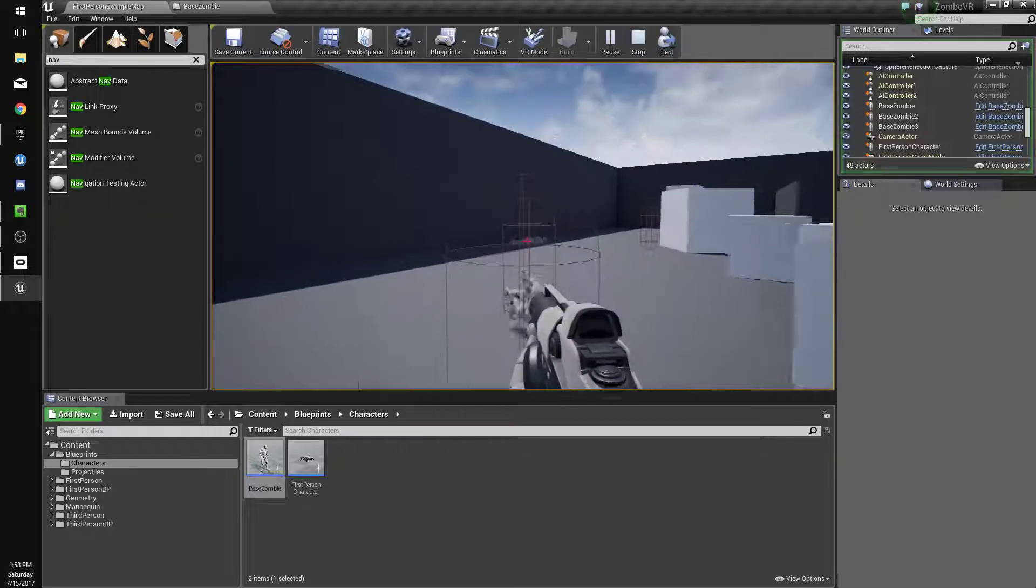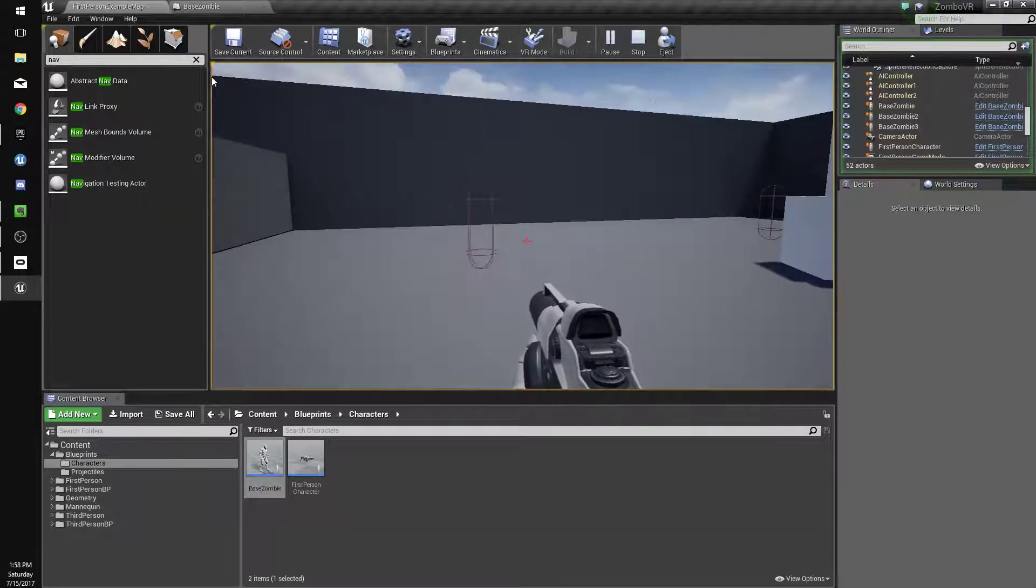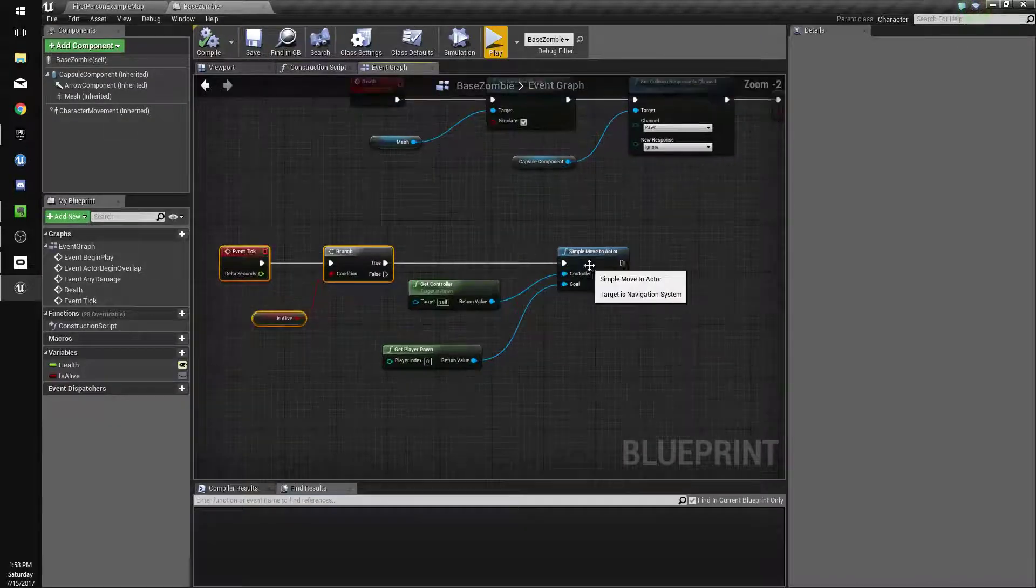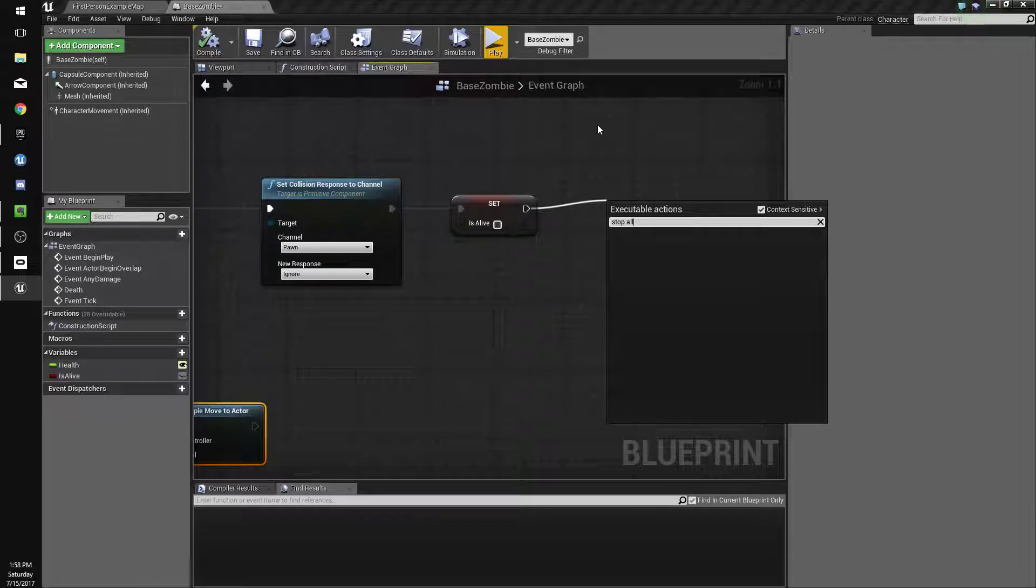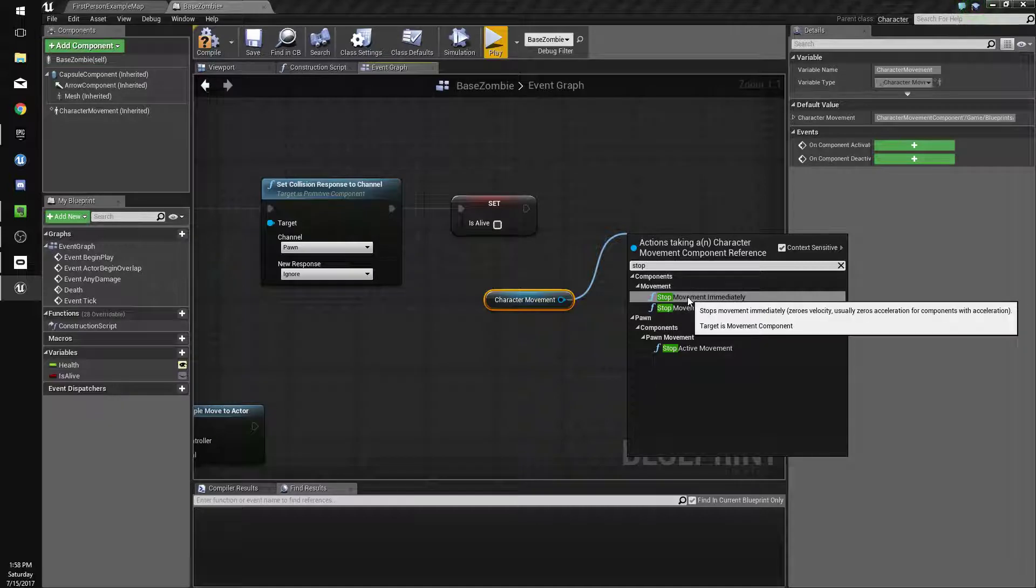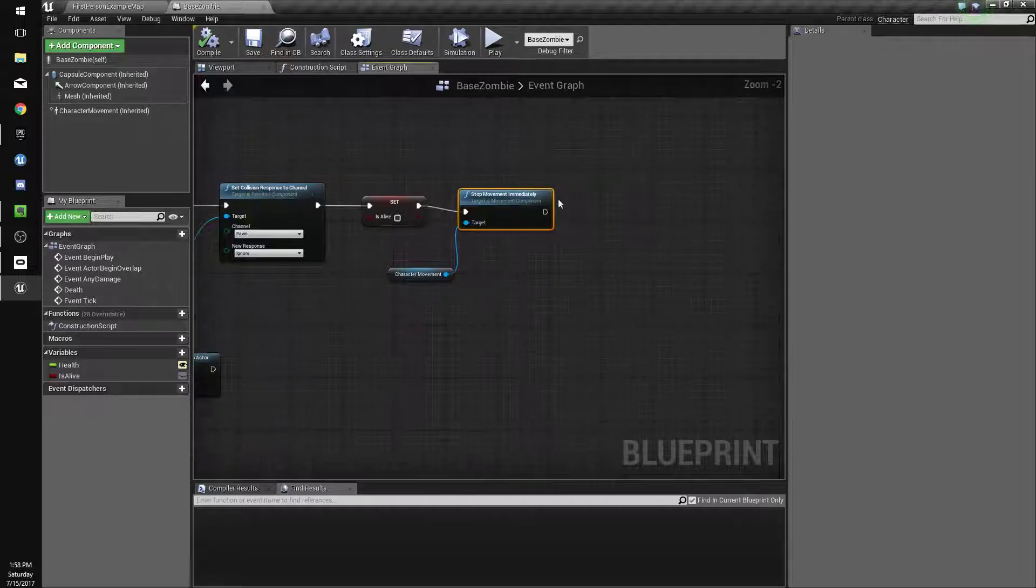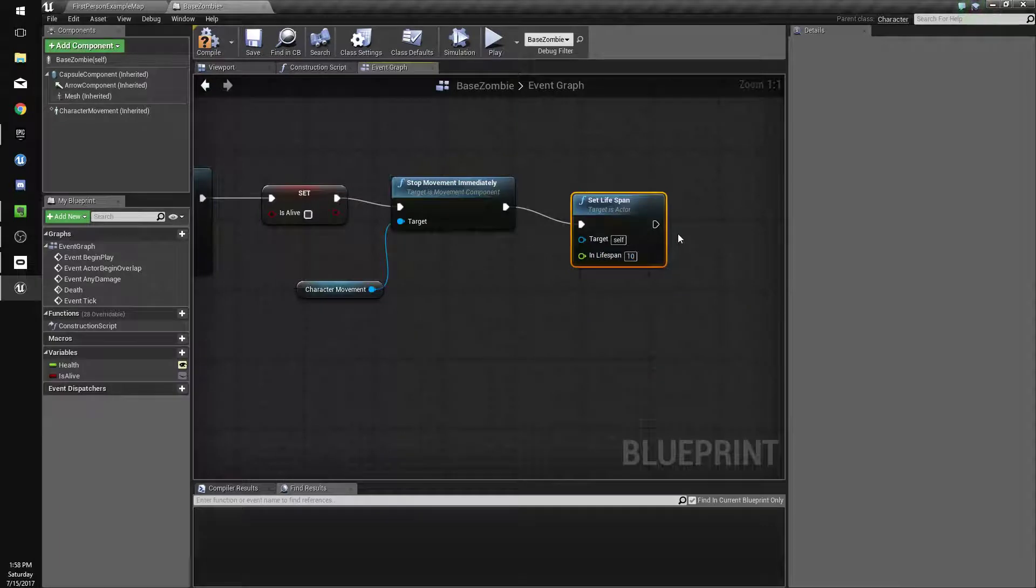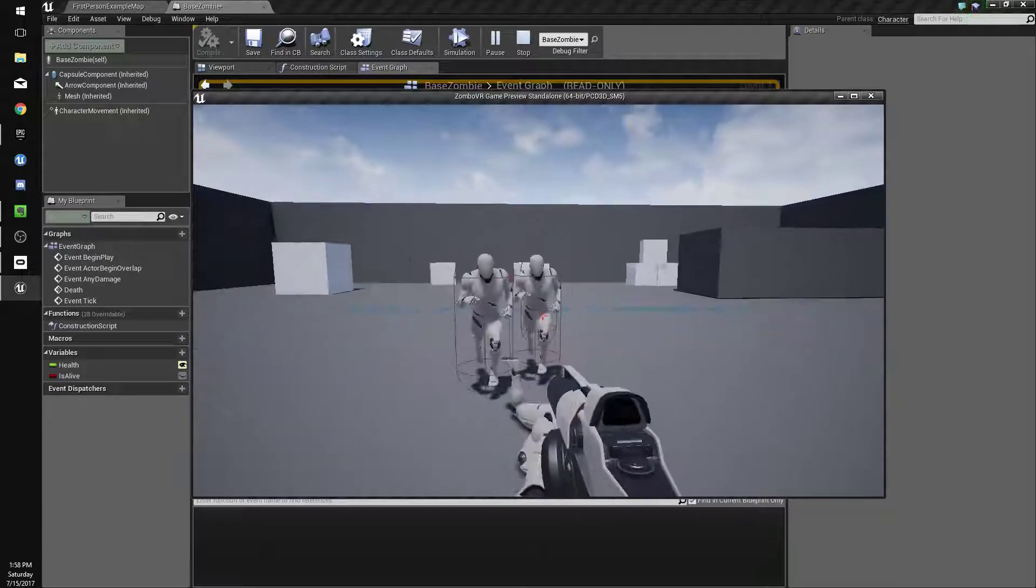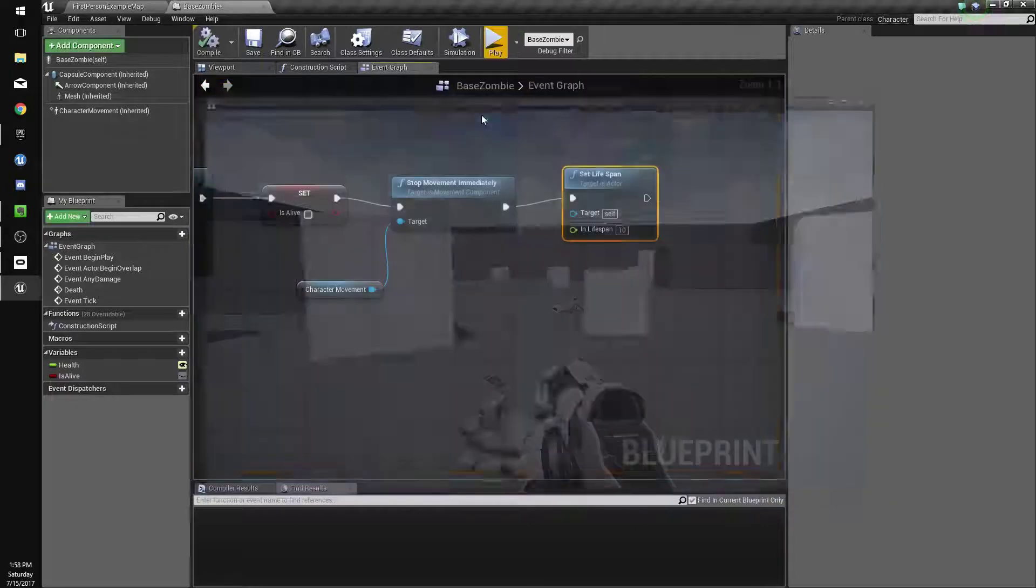For some reason they're still chasing us after we've... it's because they don't stop the simple move until they're... Right. So when we set is alive to false, we're going to do stop movement immediately by dragging the character movement in. And we're going to drag and do set lifespan and set the lifespan to 10. So that'll delete itself after 10 seconds. Yeah, now they're not chasing after anymore. And after 10 seconds, they'll delete themselves.